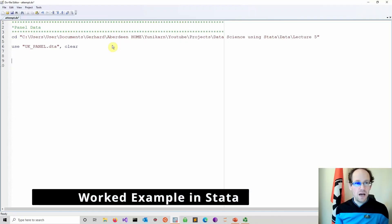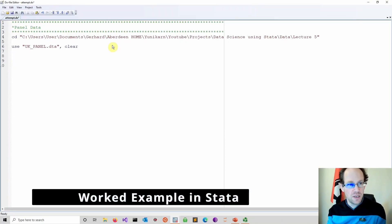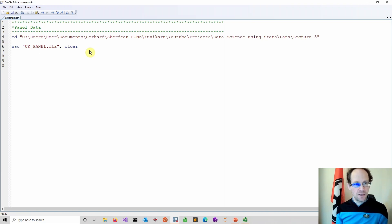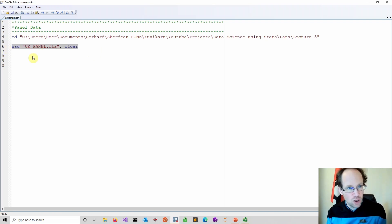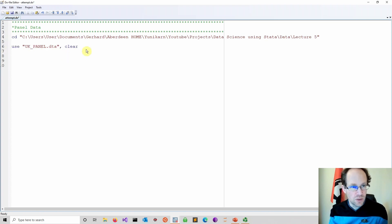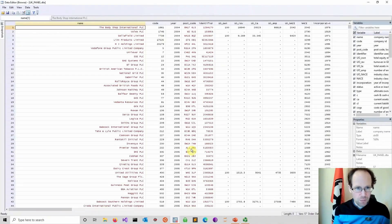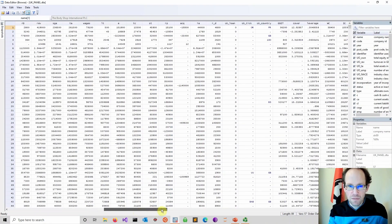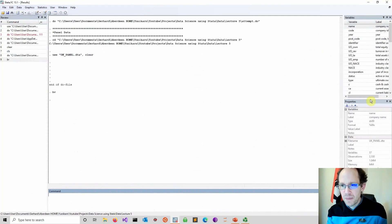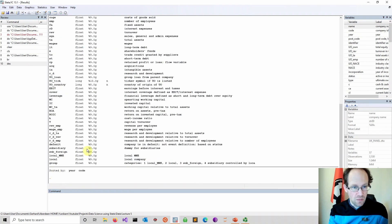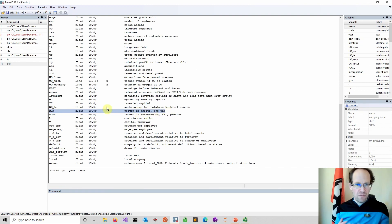Now let's move into Stata. I've opened a new do-file and already changed the directory to the folder where I keep the UK panel data. The UK panel data set is available on GitHub, and the do-file is also on GitHub. I start with a 'use dataset' command with the clear option. Let me browse the data — it covers a whole set of financial data. Let's have a quick look at the description to see the different variable labels. We want to focus on profitability, using return on assets as a starting point, and build up our model from there.